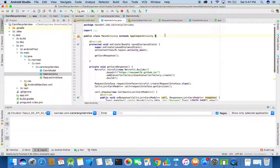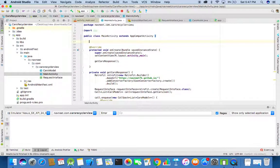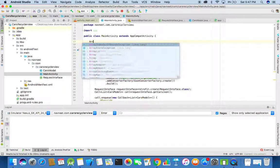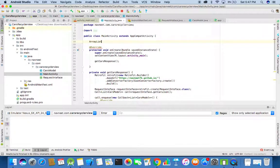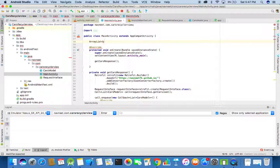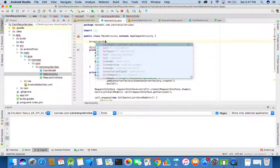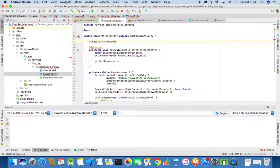Now we will need to save the JSON array response into an ArrayList. So create an ArrayList. The type of ArrayList can be made as cars model.